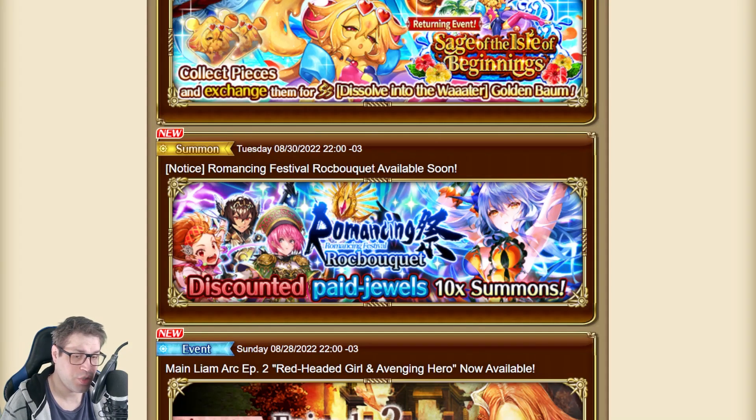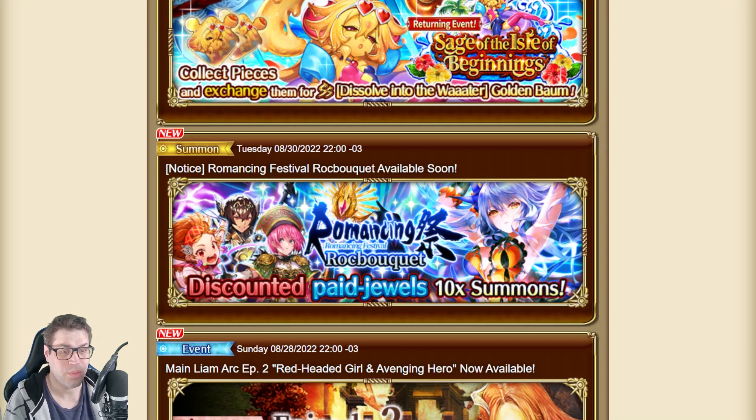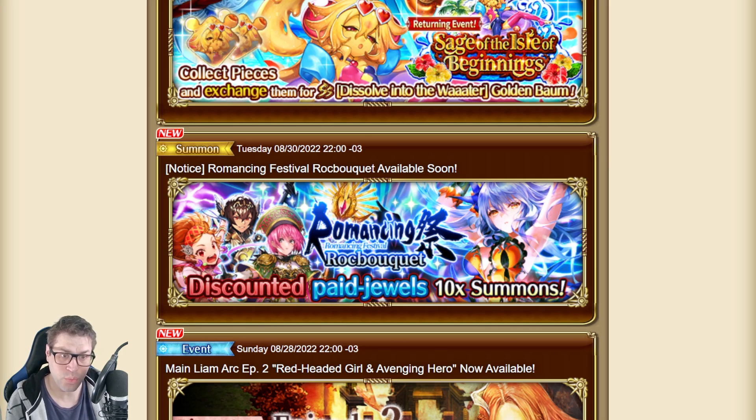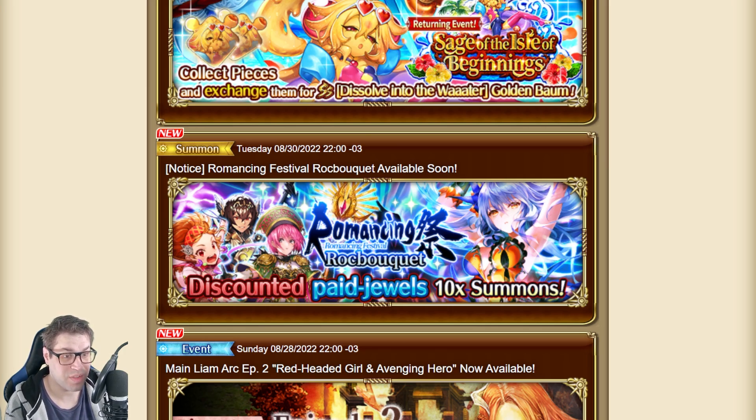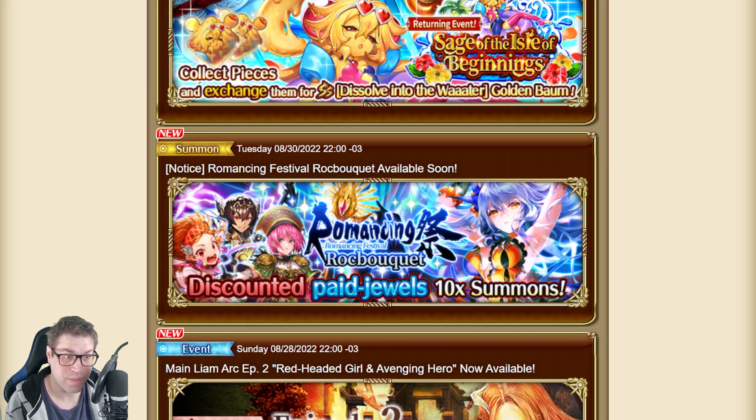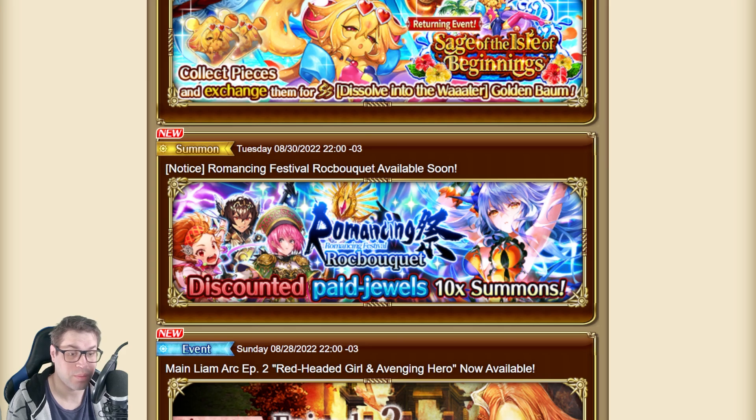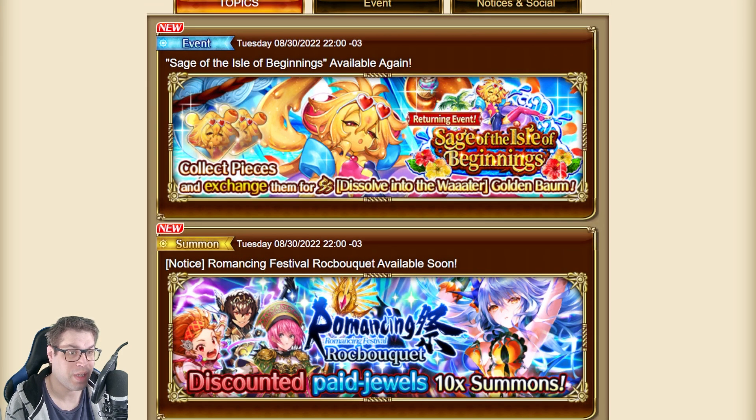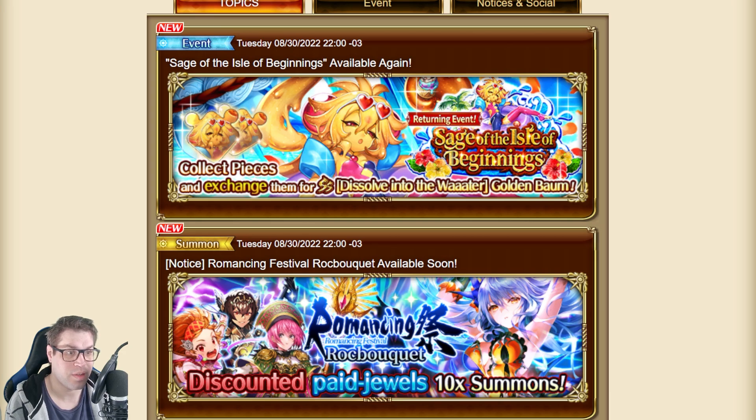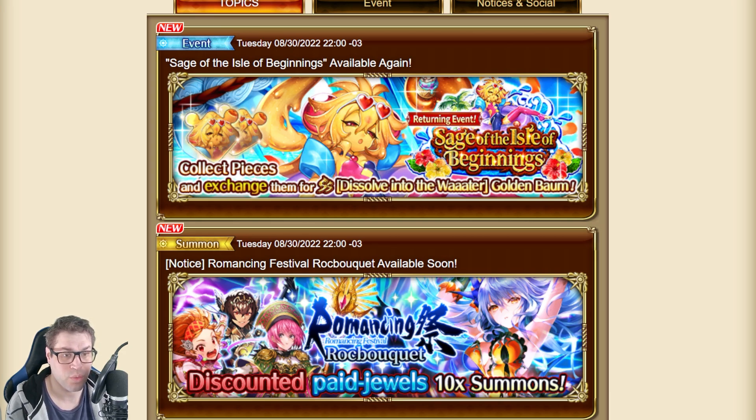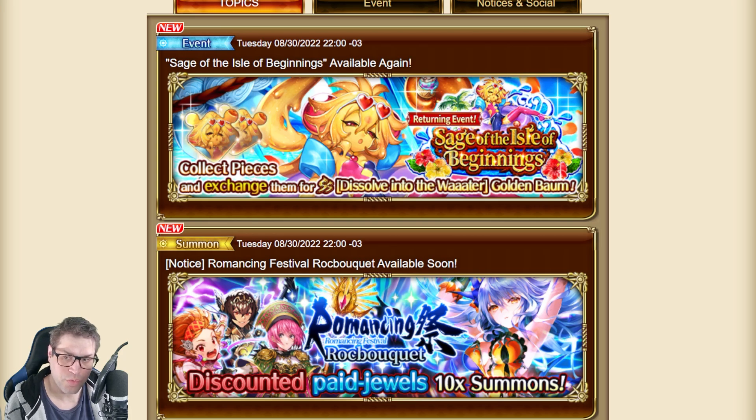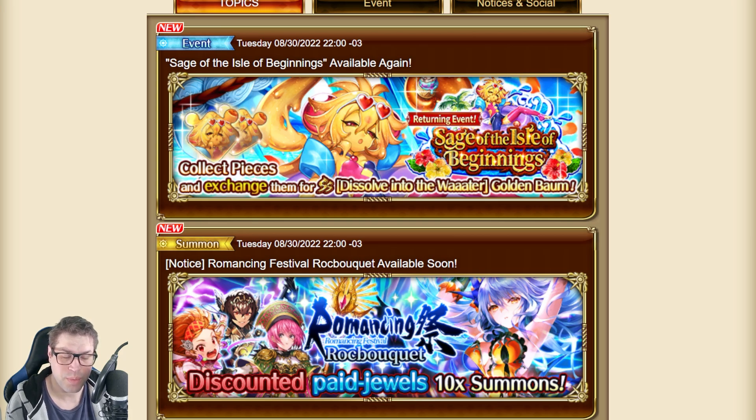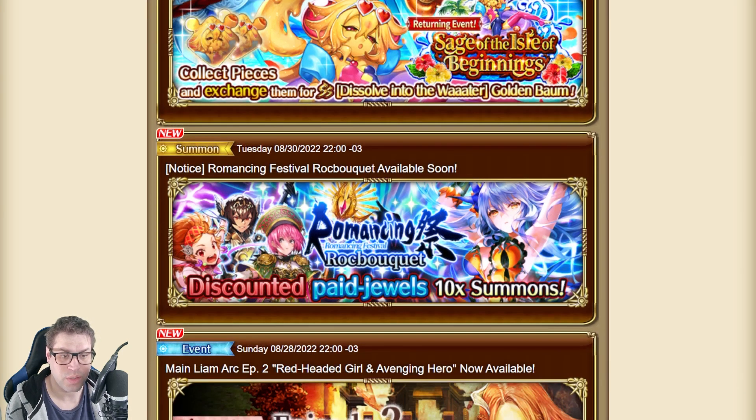What's up everyone, this is Sherry Talking, welcome back to my channel. In today's video I'll be talking about some news. We have Romance Scene Festival Rock Bouquet with the latest version of Rock Bouquet, and also the return of Sage of the Island of Beginnings. This is an old event where we can get this version of Golden Ball, very good for those that missed it out, but here we'll be talking about new stuff.